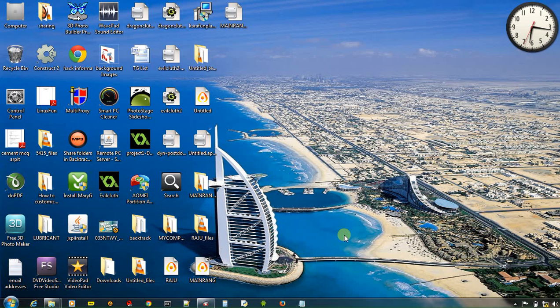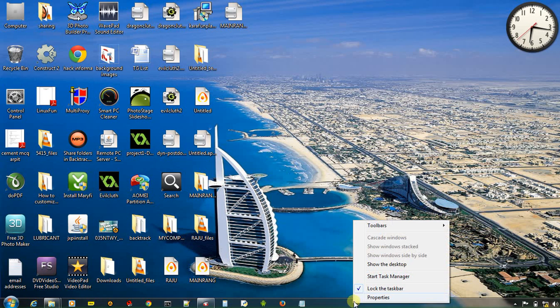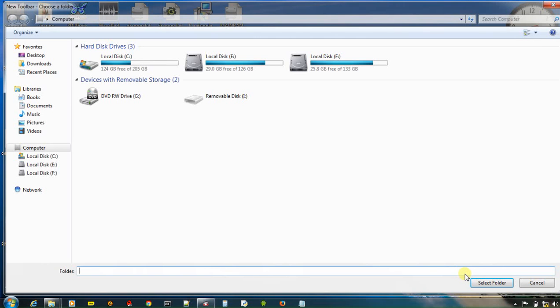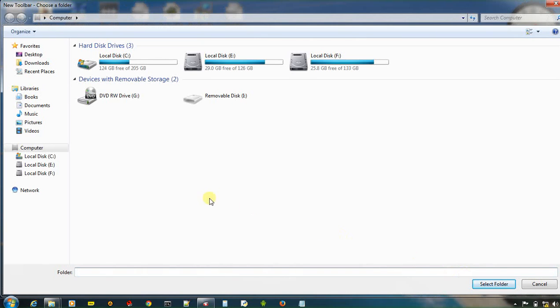So all you need to do is just right click on Windows taskbar and go to new toolbar. Click here. And choose any folder that you want to add. And select folder.